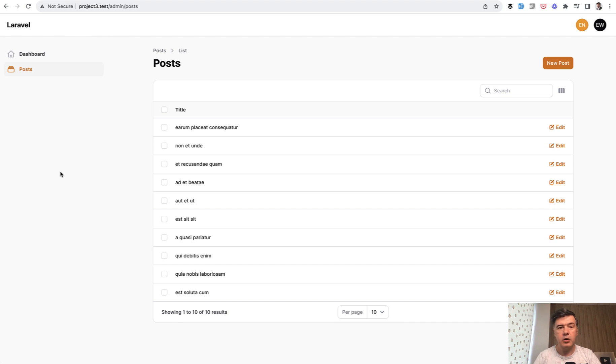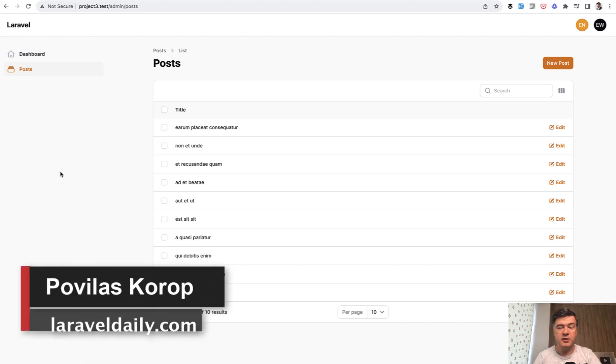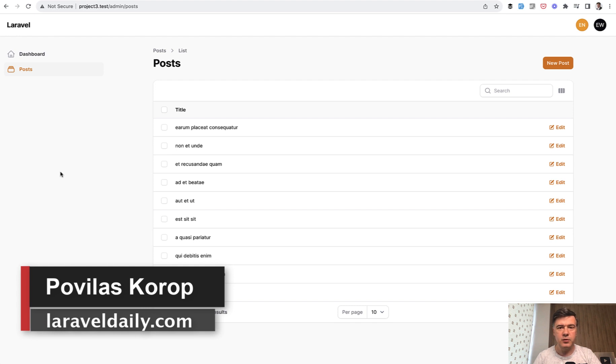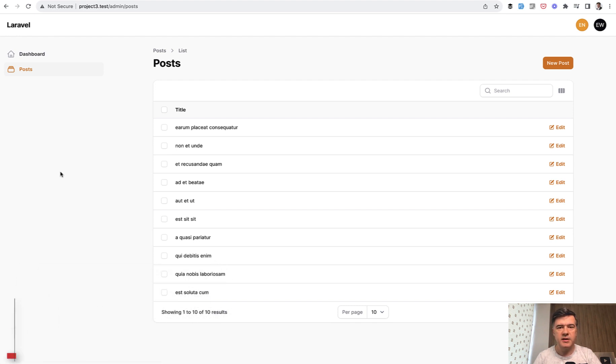That's it. A quick tip about Filament, another quick tip, and this channel is full of tips, so subscribe to that one and get more Filament tips and tricks every weekday, and see you guys in other videos!